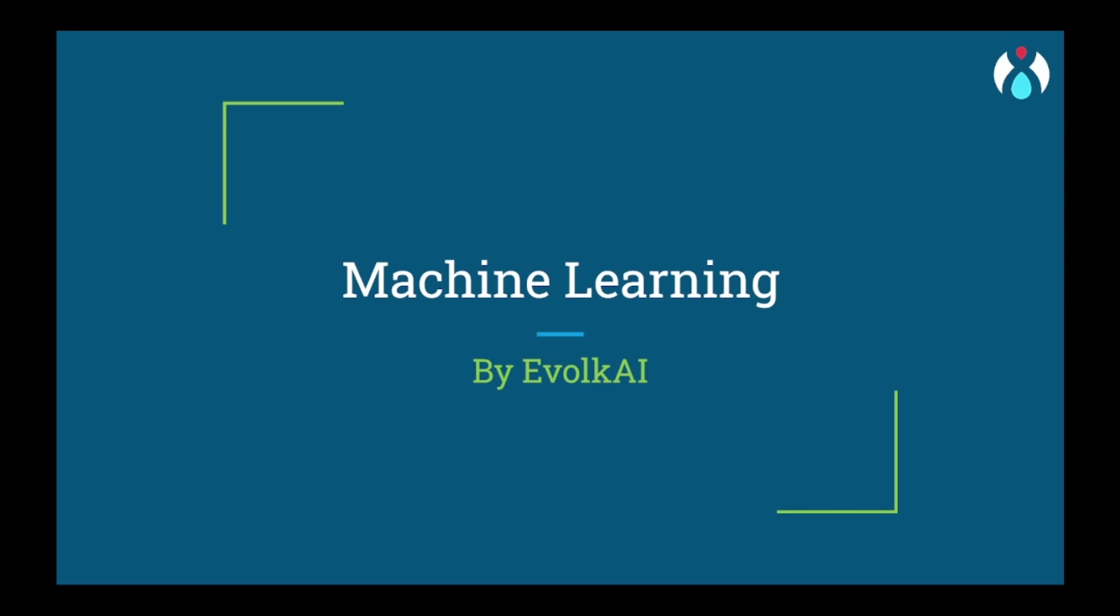Hello everyone and welcome to Evolkai, a machine learning community for machine learning enthusiasts.